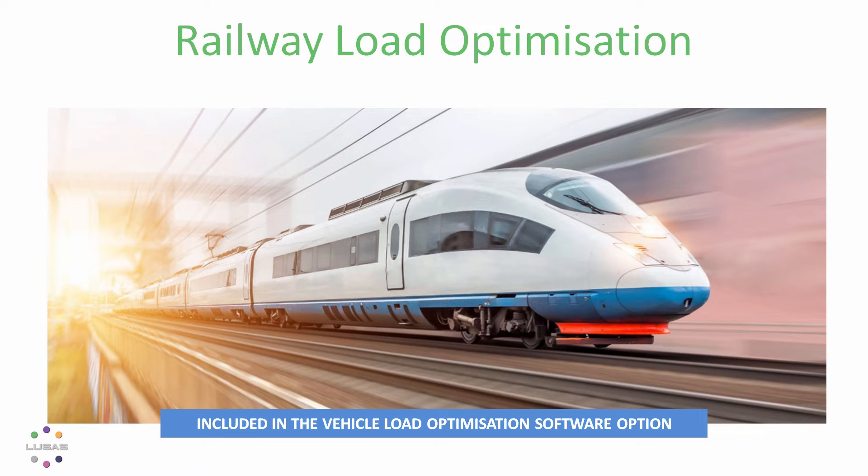But back to the headlines. We are pleased to bring you our new railway traffic load optimizer.